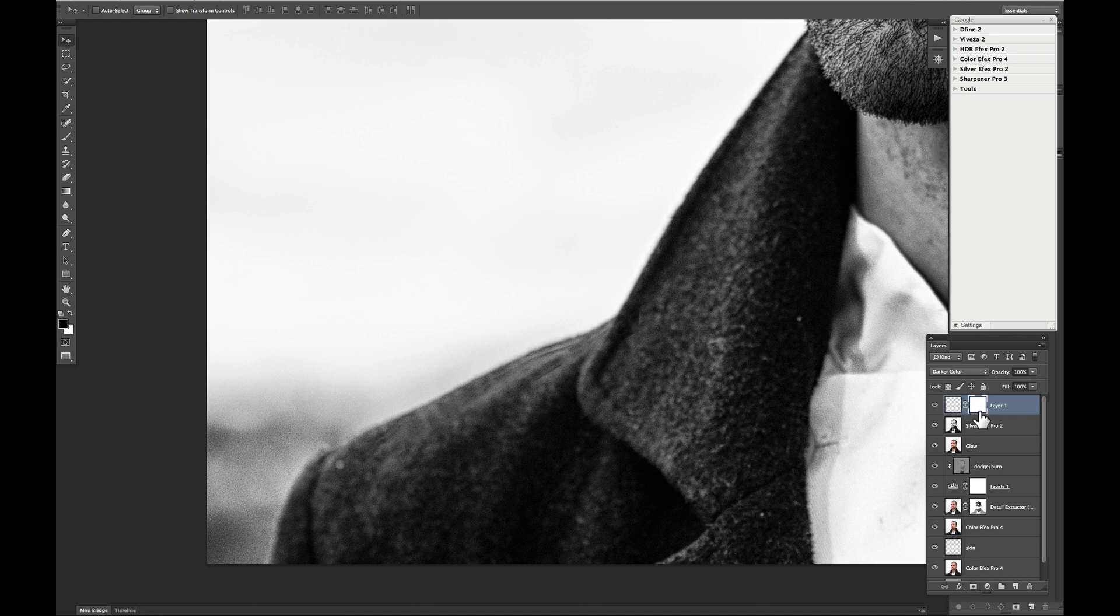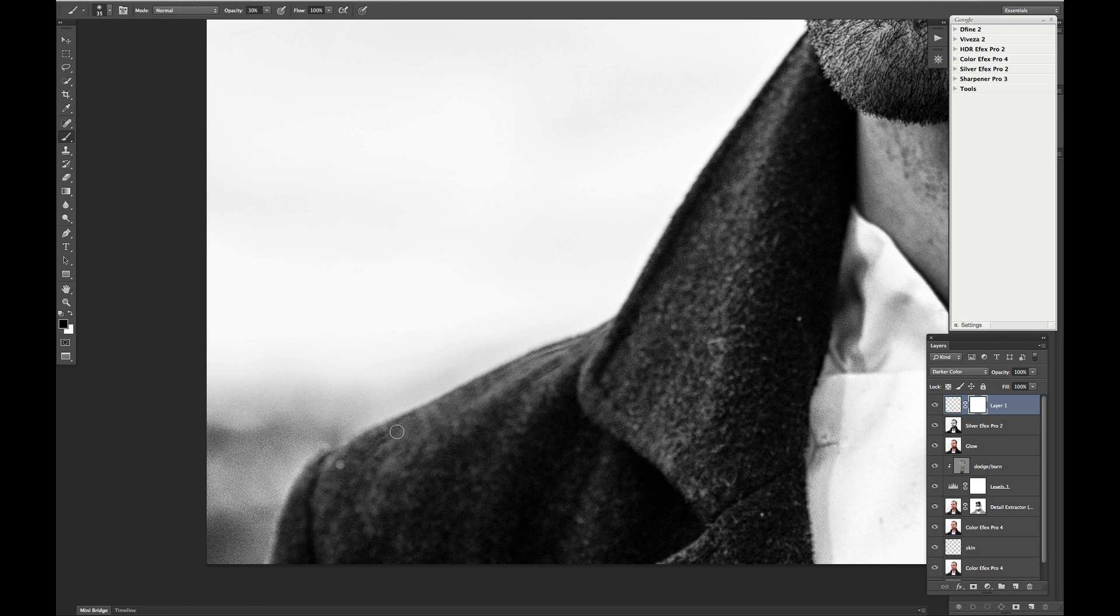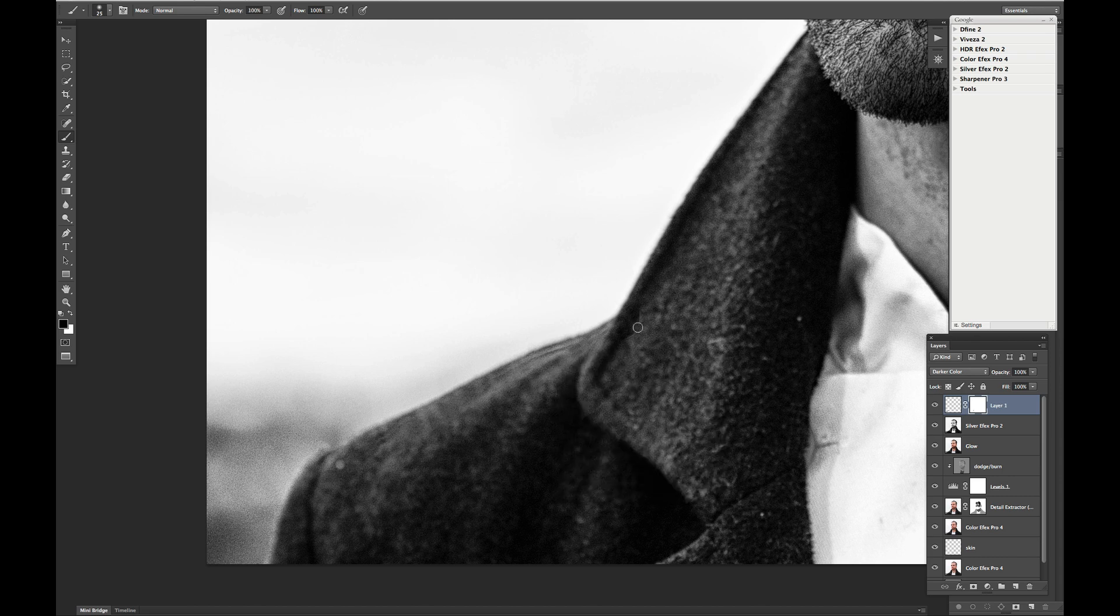I then hit B on my keyboard, which gives us a brush tool. And then I just brush using the black as my foreground color, I should mention. I just brush the fringing out. Or rather, not the fringing, the seam that we've created.